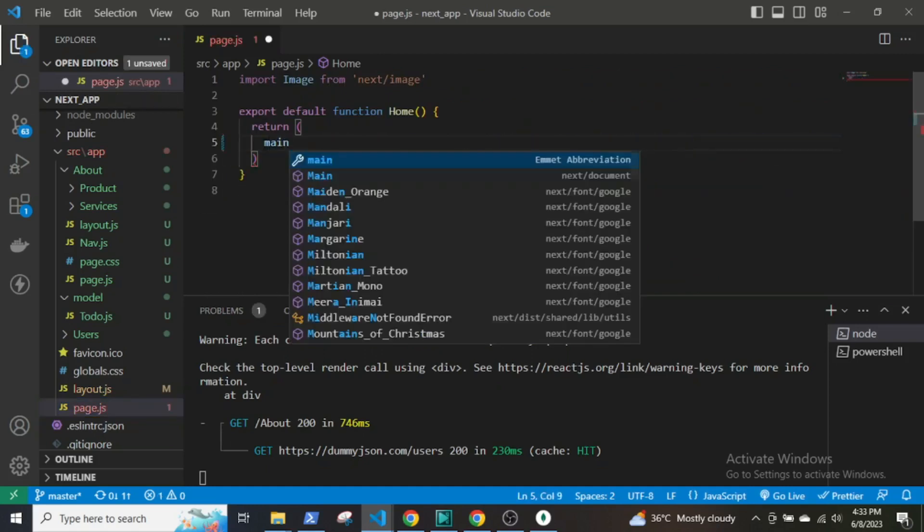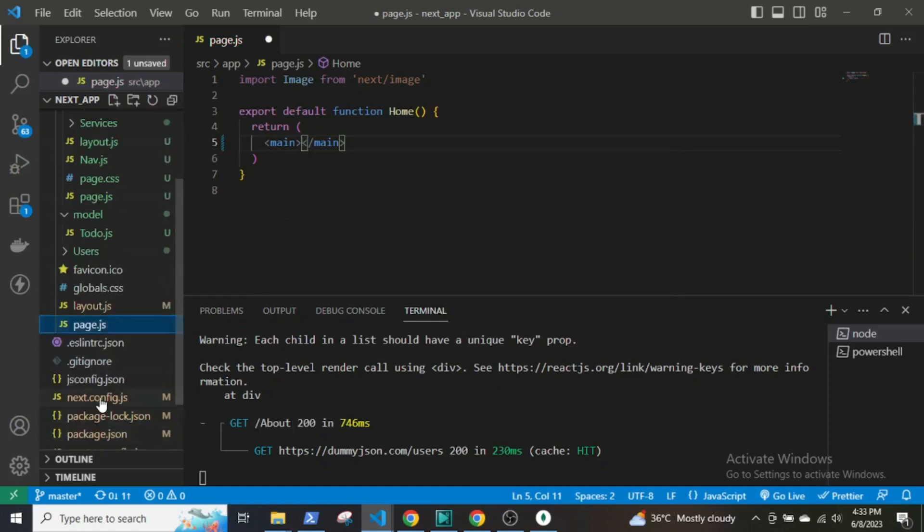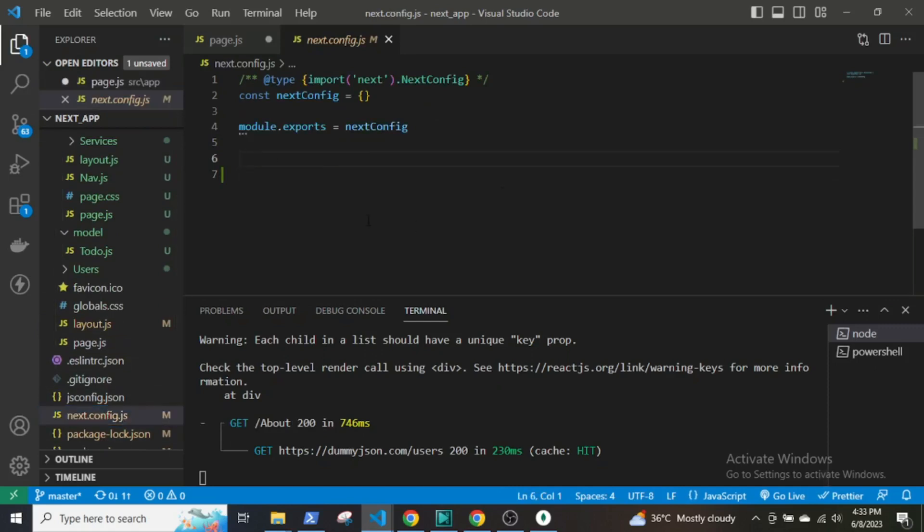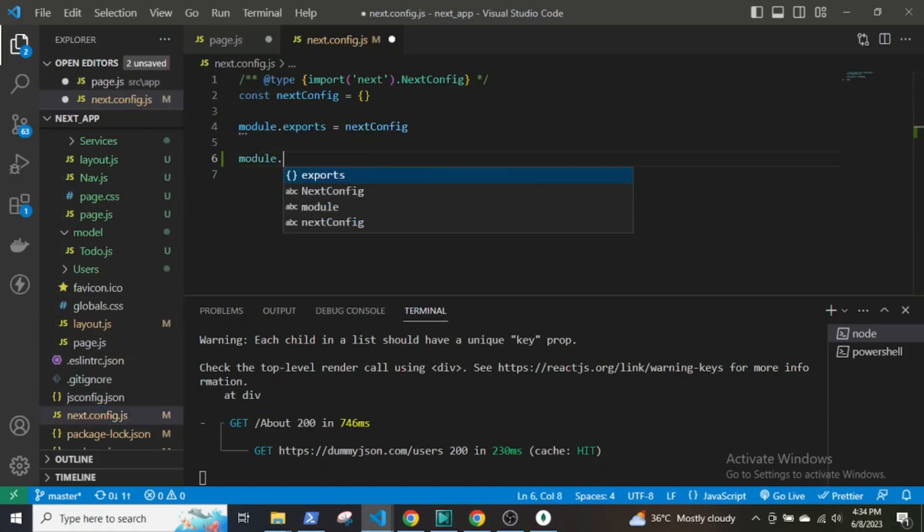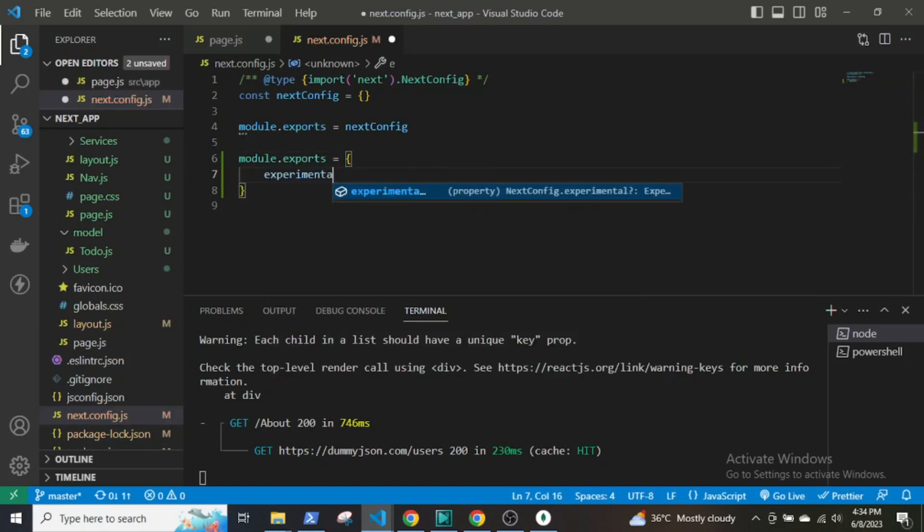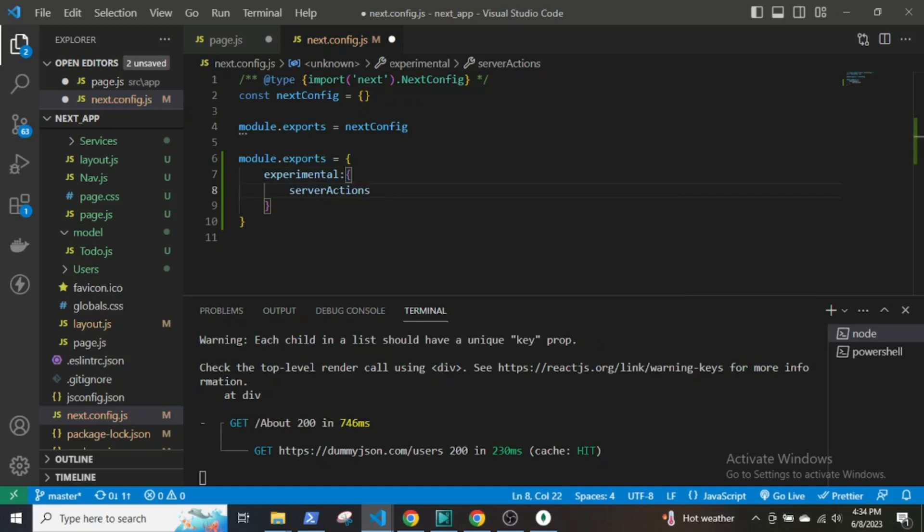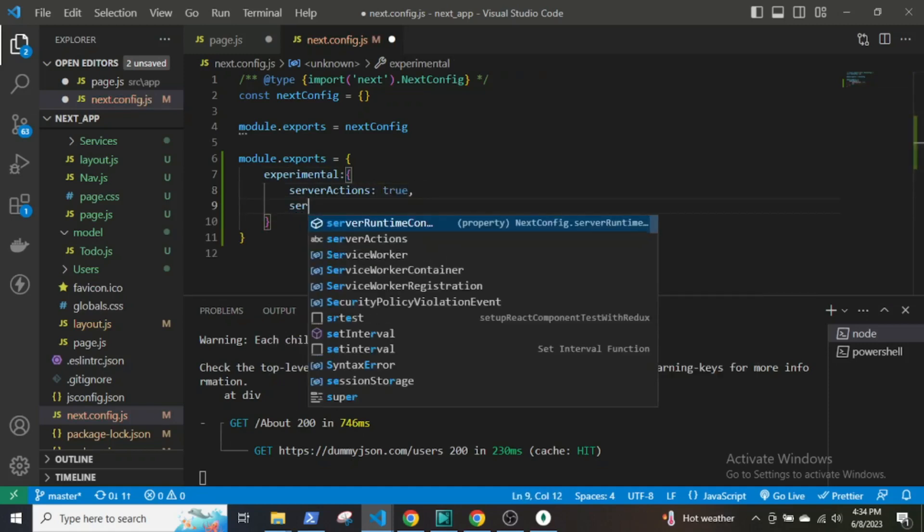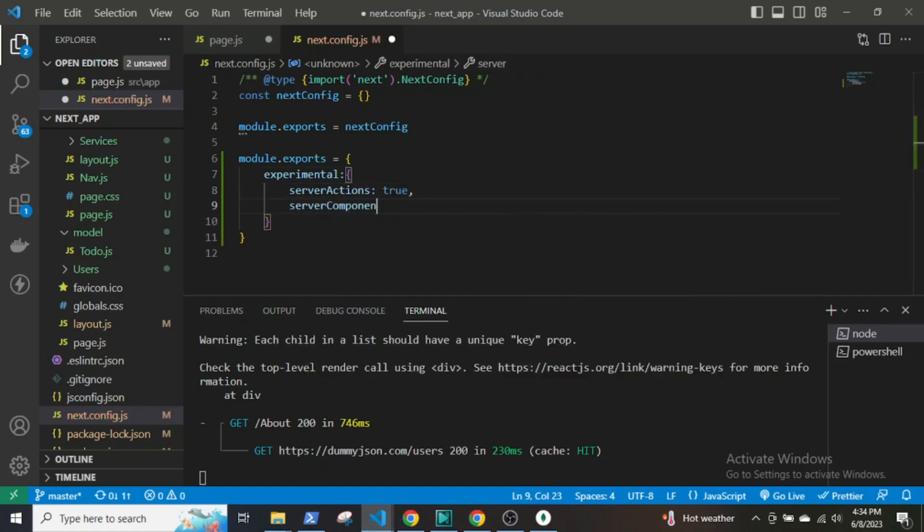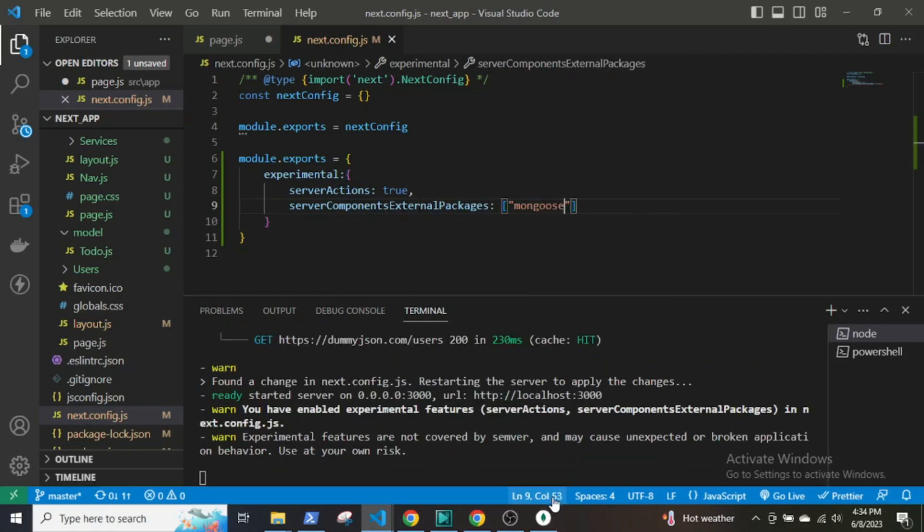In the earlier versions, we used to import the useState hook and update the states with form data by using onChange event listeners. But now forms are strictly server-side components and thus we cannot use them. So what we can do is use server actions provided by Next. But before we can do that, we have to make some changes to the next.config.js file. You have to enable experimental features for server actions and server components external packages for Mongoose. If you are using an older version of Mongoose, then this may not be necessary.